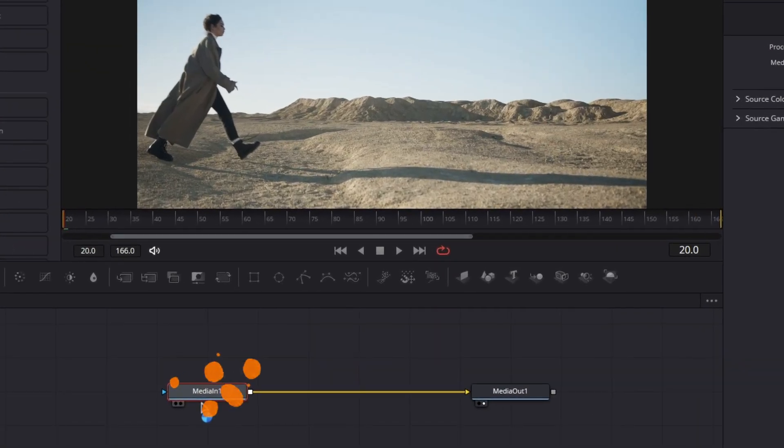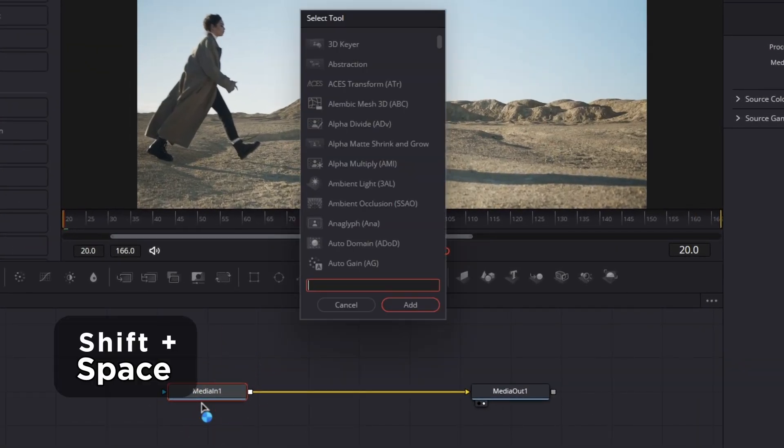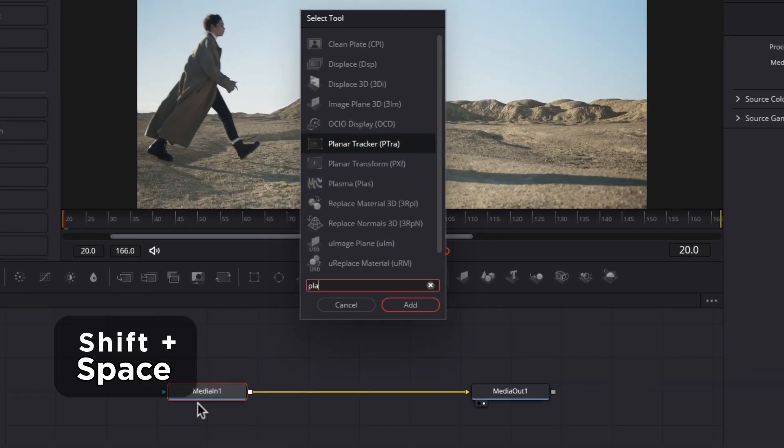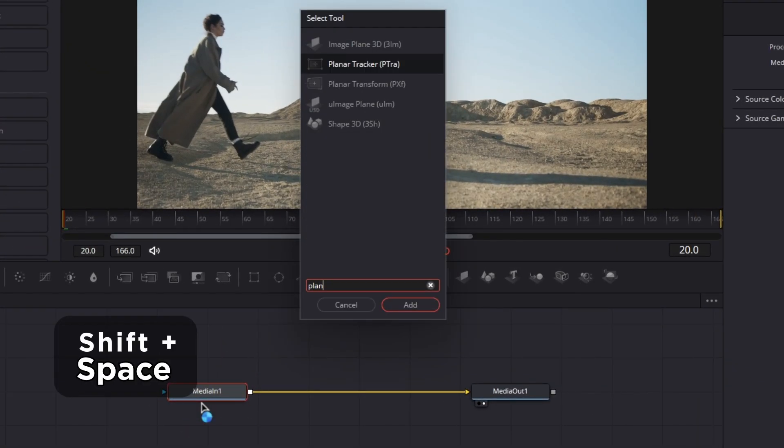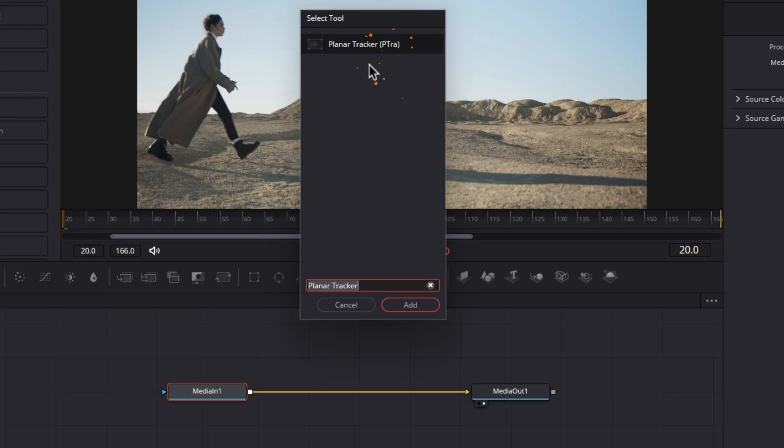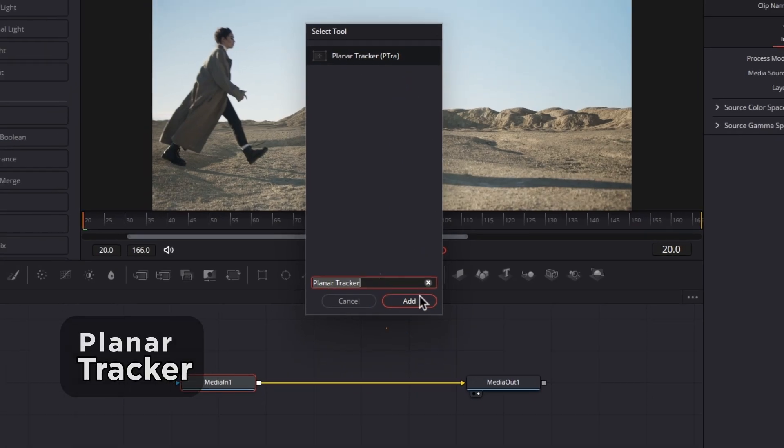Select the media in one node and press Shift Space on your keyboard. This will open the select tool menu. Here, search for planar tracker and click add.